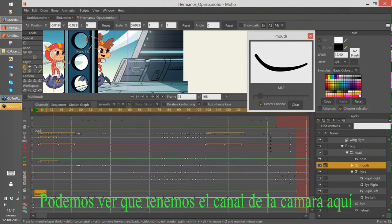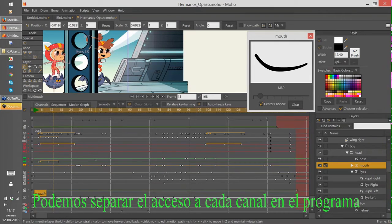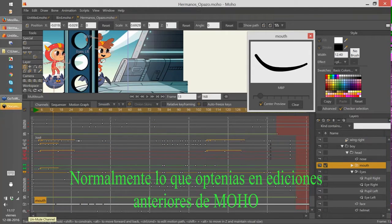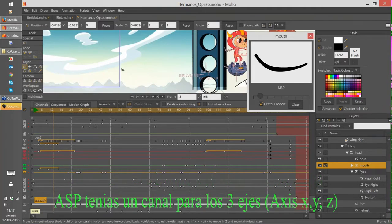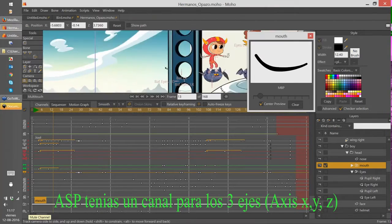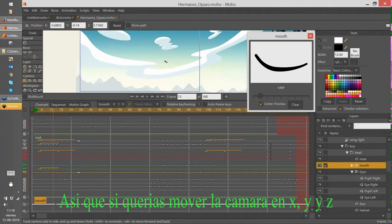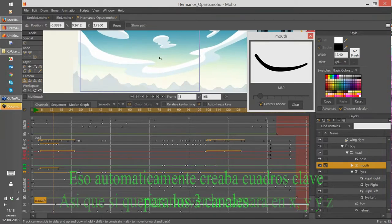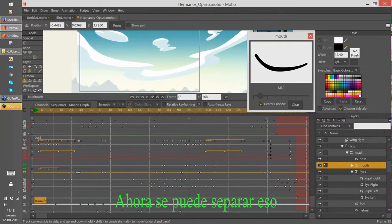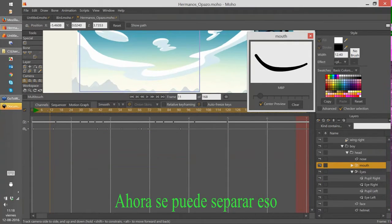You can see here now we have the camera channel and we can separate the axis for almost every channel in the software. Normally in previous versions of Moho or Anime Studio, you have one channel for the three axes. So if I wanted to move the camera in X, Y, and Z, that automatically created differences for the three channels. But now we can separate that.